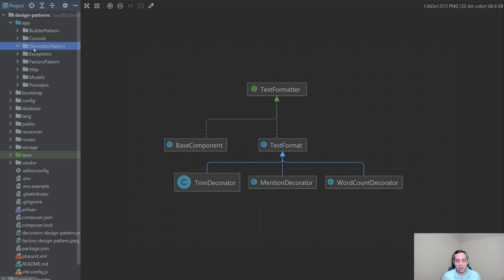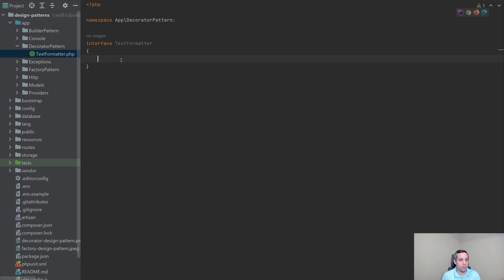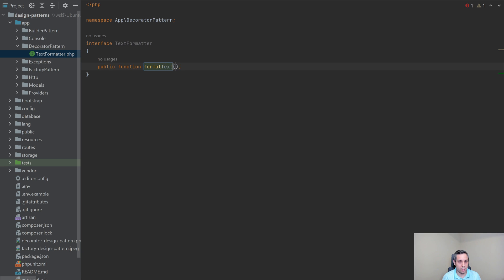The first thing that I am going to create is this text formatter interface. And this text formatter interface is the interface that defines what each of these decorators must implement. So now that we have this interface, we need to define what it means to be a text formatter. If we have a text formatter, we're going to need to format the text. So let's just create a function — we need to format the text. This format function is going to take in a string, and this is going to be the text that's being formatted. And then finally, we're going to return a string after we get done manipulating it.